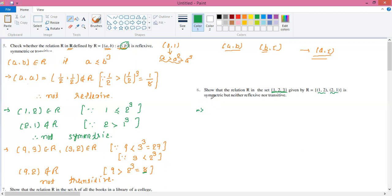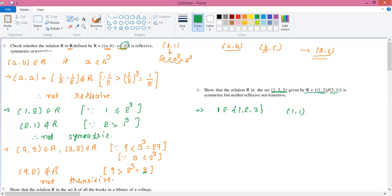First, let's check reflexive. For reflexive, every element must be paired with itself. The set is {1, 2, 3}, so we need (1,1), (2,2), and (3,3) all in R. But (1,1) is not given in R — it's not there. Since even one such element is missing, (1,1) ∉ R and therefore the relation is not reflexive.